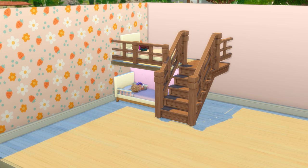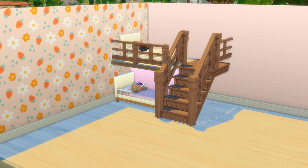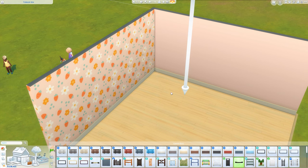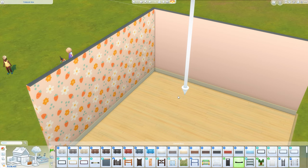Hi guys, and welcome back to my channel — or welcome to my channel if you are new here. Today I'm going to show you how to create a toddler bunk bed. First thing we need is the platform — I'm going to go ahead and do a two by one.